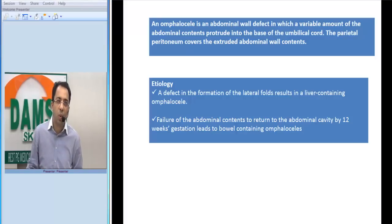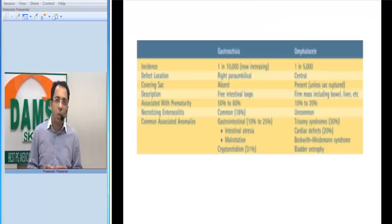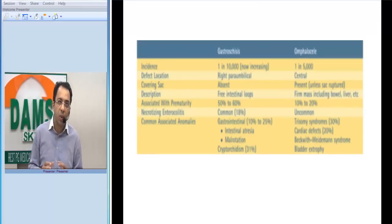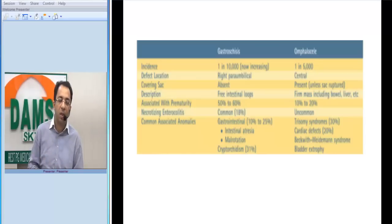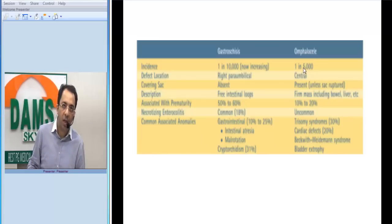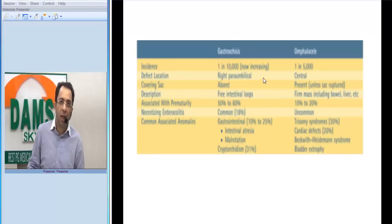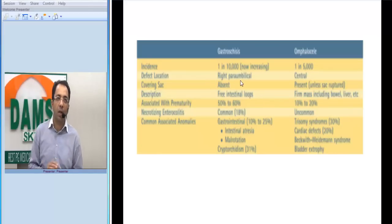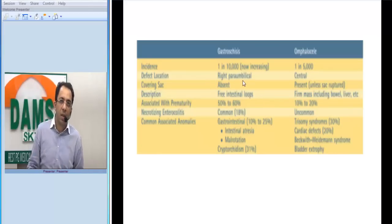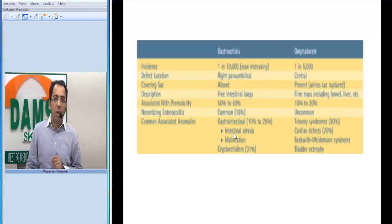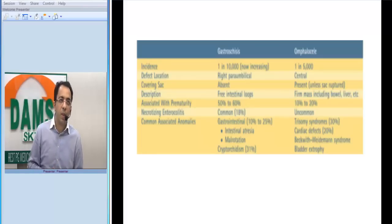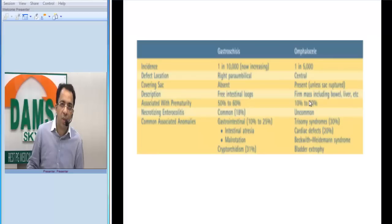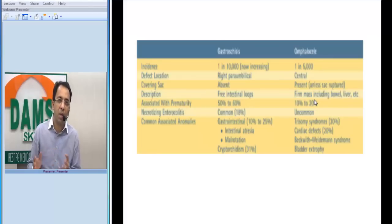A key thing to know as a resident or undergraduate is the difference between gastroschisis and omphalocele. In omphalocele the defect is central; in gastroschisis it is right paraumbilical, or paracentral. In gastroschisis there is no covering sac, while in omphalocele there is a covering sac. Because there is no covering sac in gastroschisis, you will see free-floating intestinal loops in the amniotic cavity, whereas omphalocele presents as a firm mass containing bowel and liver, as seen in this case.